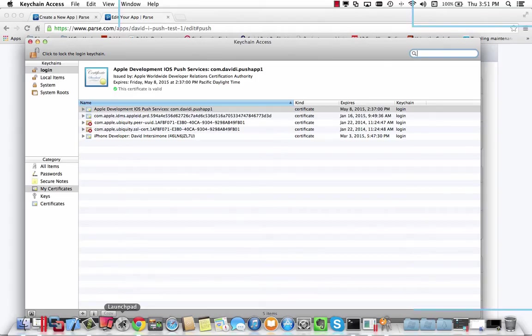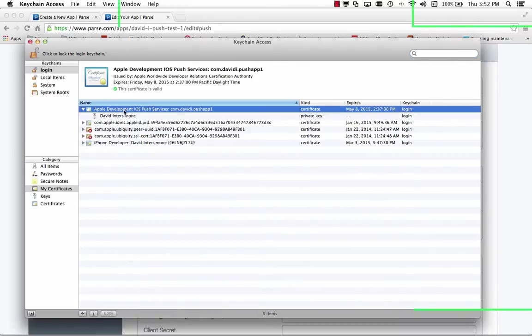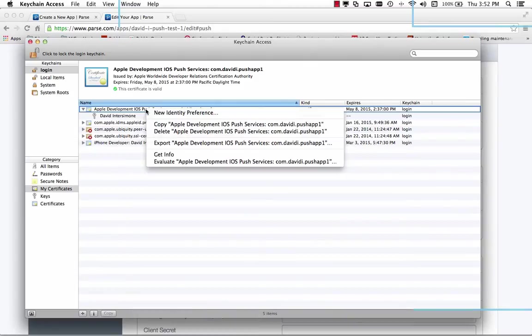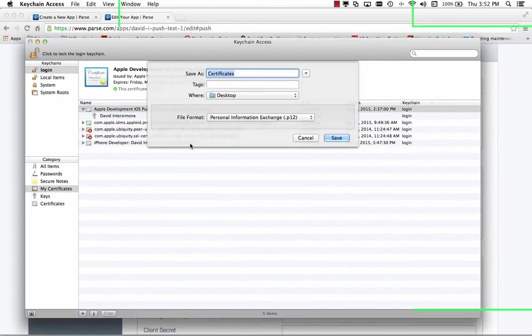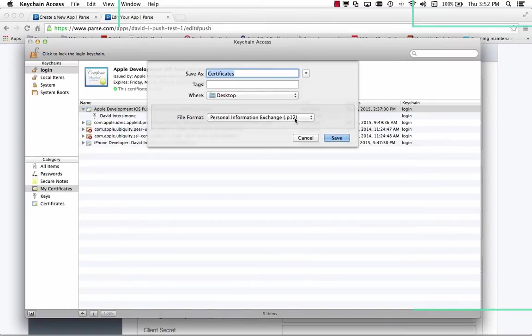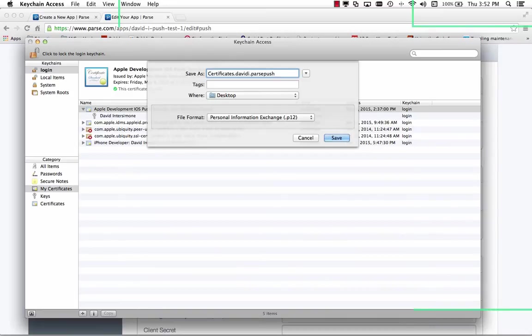So we'll go to Keychain Access. We'll go to the certificate that I have for my iOS push services, that push app one. We'll right mouse click and choose export Apple development push access and we want that personal information exchange P12 extension. Let's give it a name and this is just my certificate dot David I parse push test one.